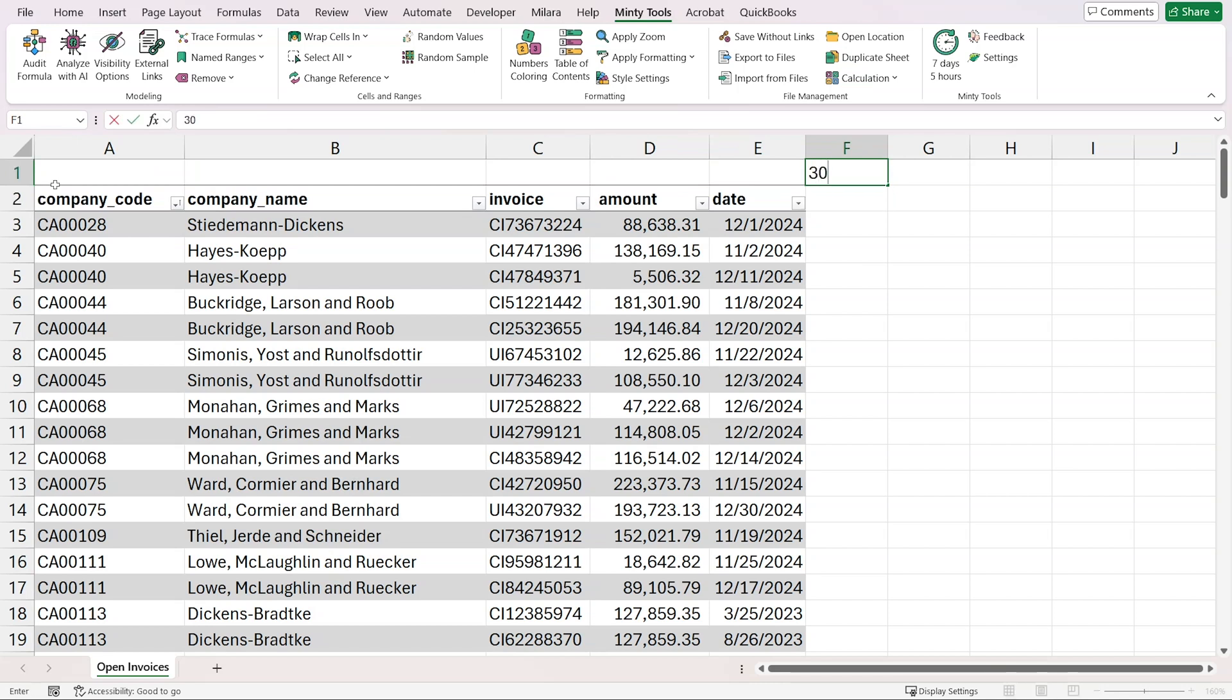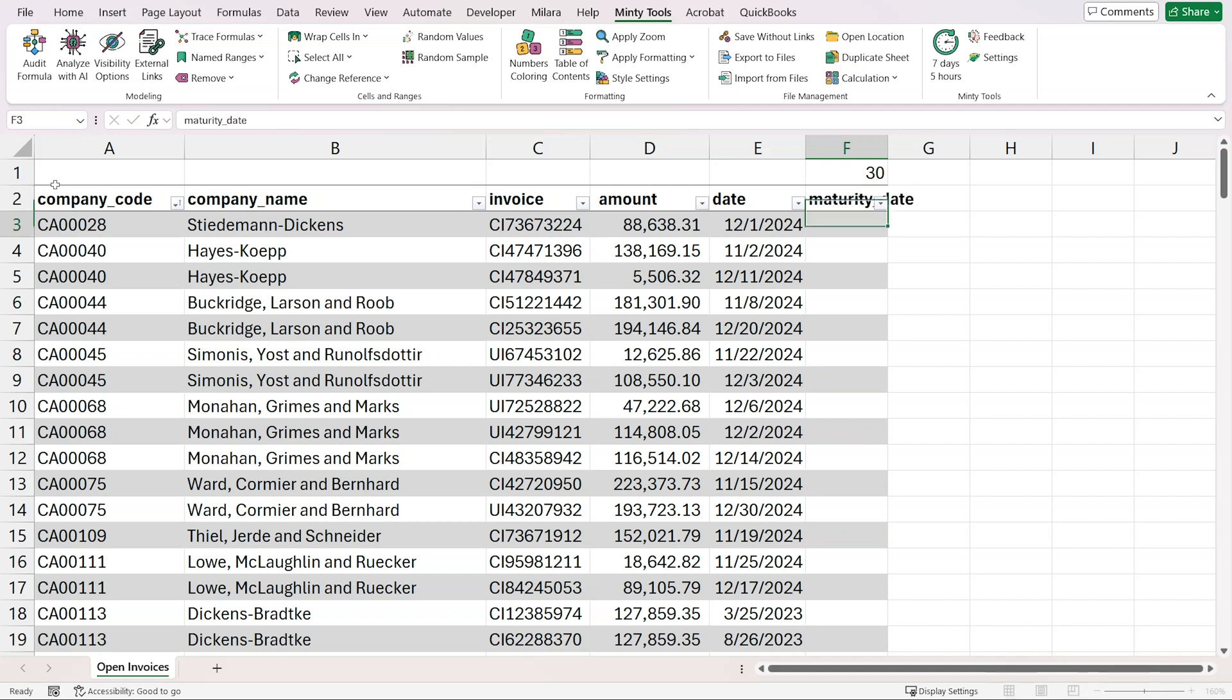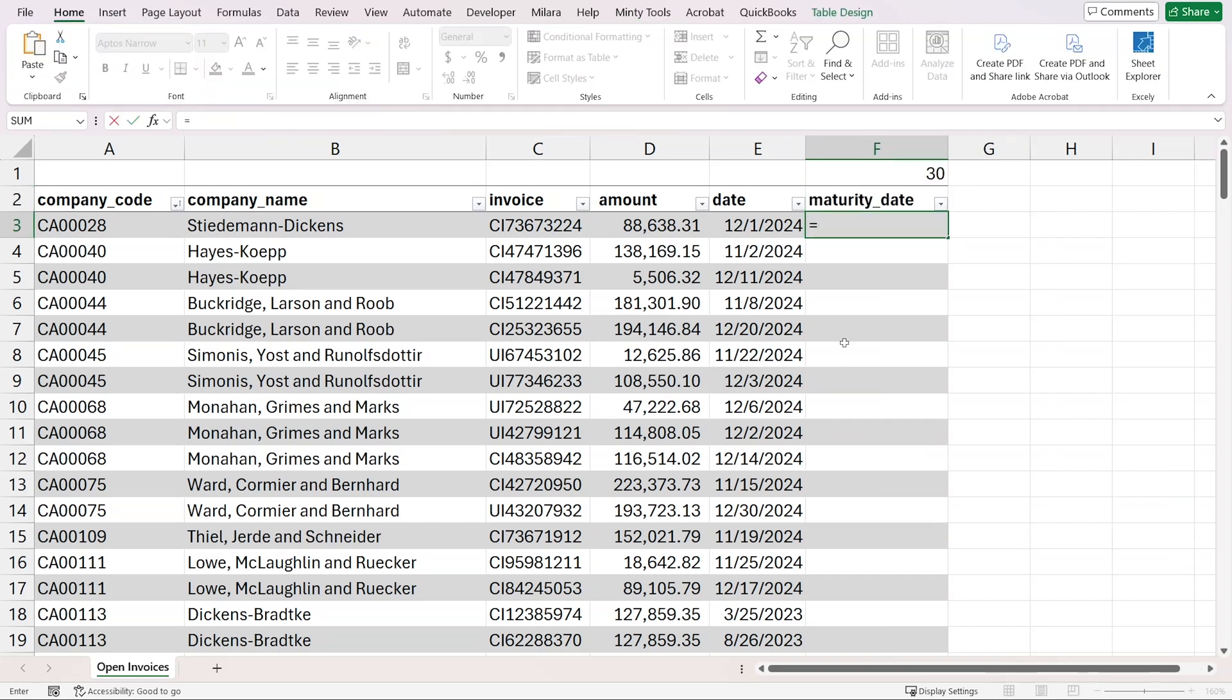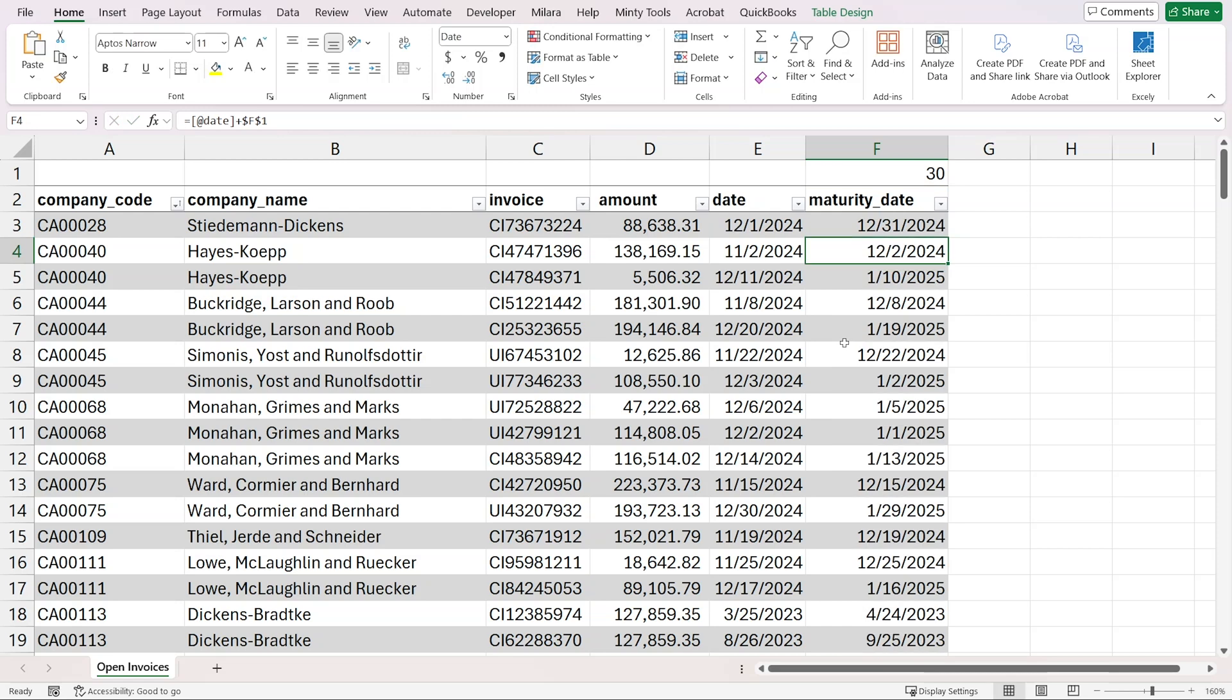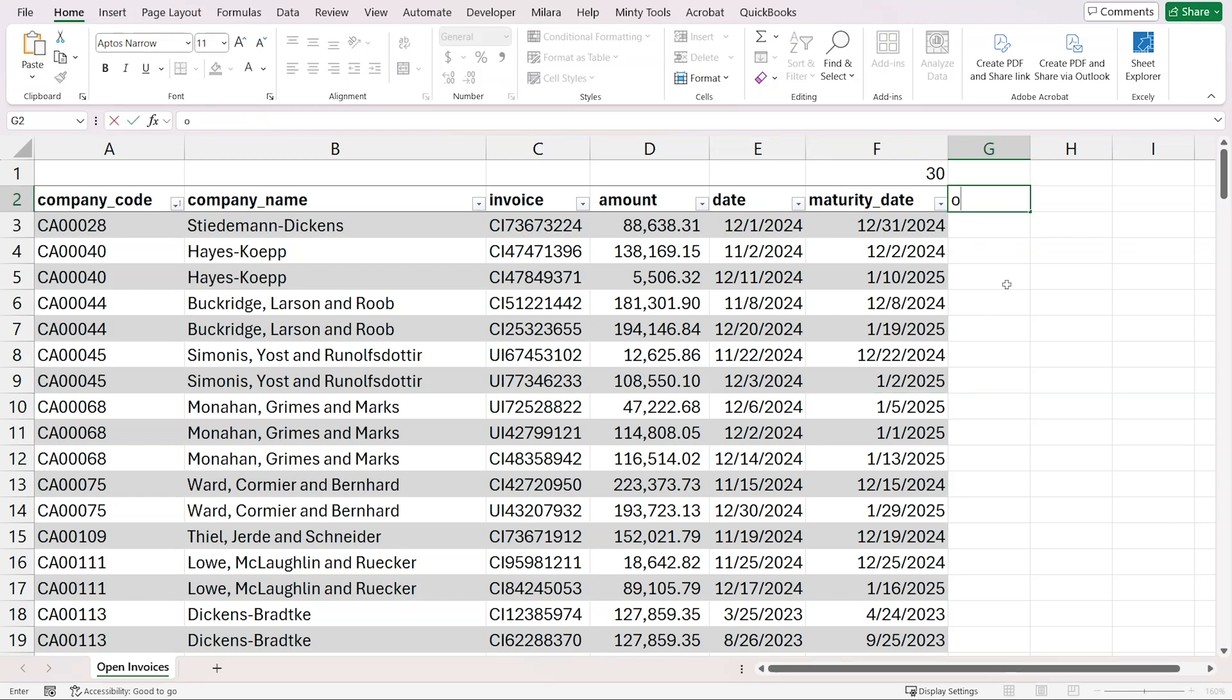I'm going to say that we have 30 days on average as a credit term. So our maturity date will be the invoice date plus this 30 days, fixed with F4. Essentially it's going to add 30 days on top of the date. That way we get our due date when the invoice was supposed to be paid.